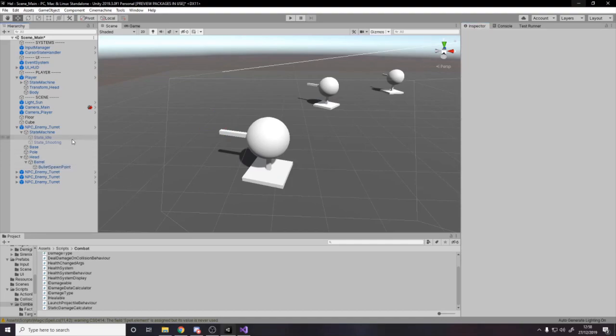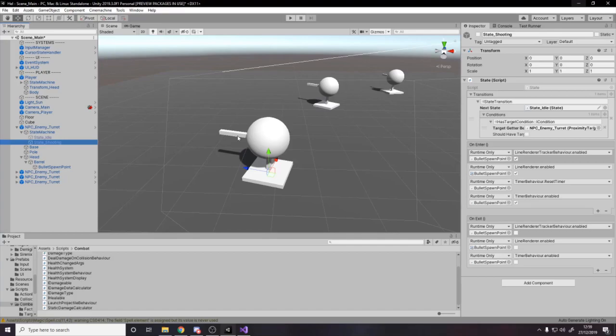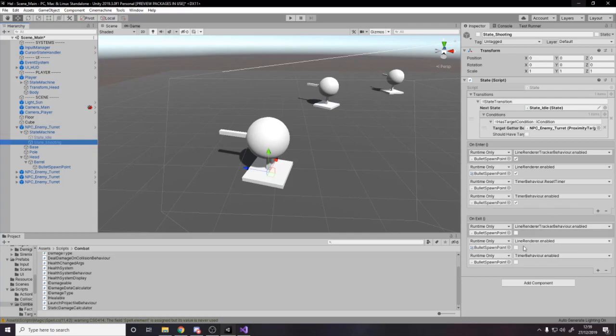So the shooting state enables and resets the timer behavior. And that allows us to, because what could happen is you could be maybe half a second off being able to shoot, and then you go back to idle. And then when you start shooting, you're at half a second again, but I want it every time you reenter shooting to be reset. And then when we exit the shooting state, I disable the line renderer tracker, disable the timer as well.